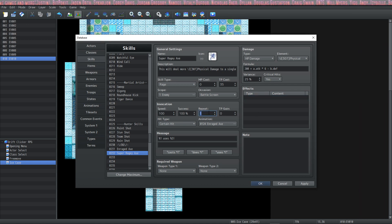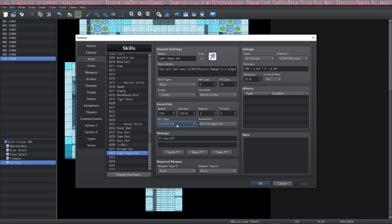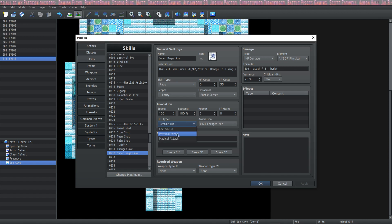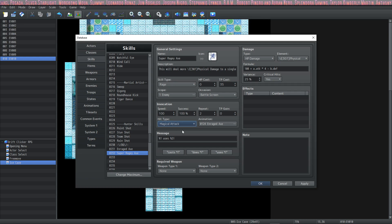You can cause the skill to automatically repeat itself any number of times — for example instead of increasing the damage formula, you could just have it repeat twice and keep the formula the same. The TP gain is how much TP you get from each use — the opposite of TP cost. For hit type: certain hit means the attack will never miss (as long as success is 100%); physical attack opens it up to armor scaling and defense reductions; magical attack causes plugins to look at the target's magic defense and apply reductions accordingly.